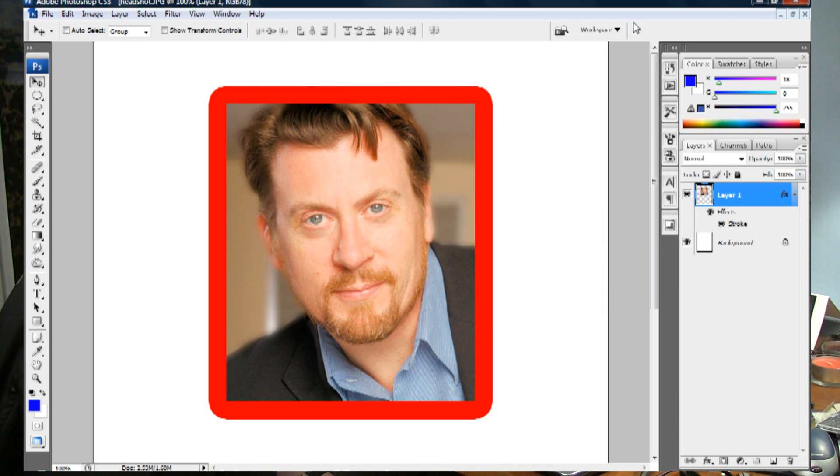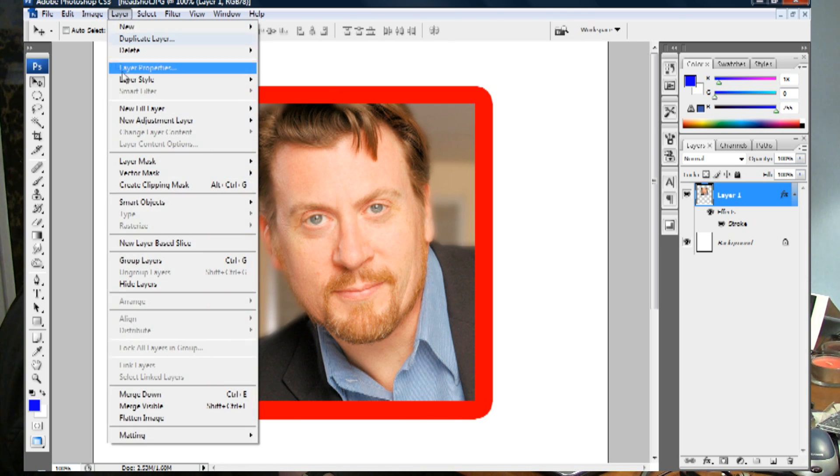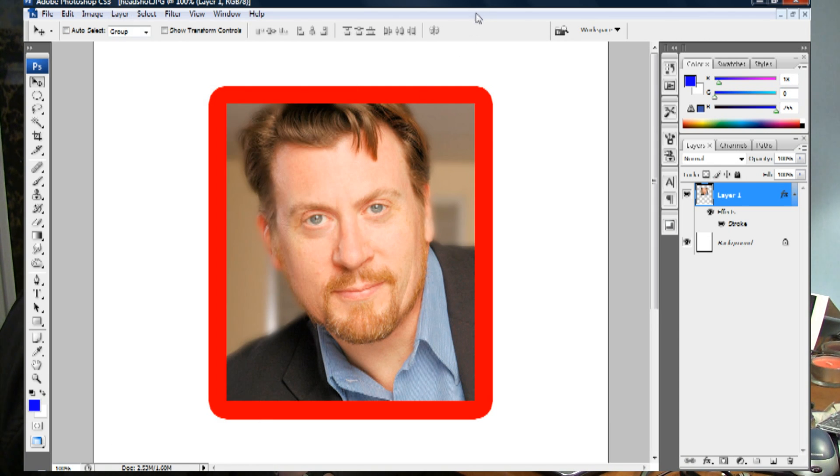And as you can see quite clearly now there is a border around the picture and all we did was go into the layer, layer style, stroke command in Photoshop.